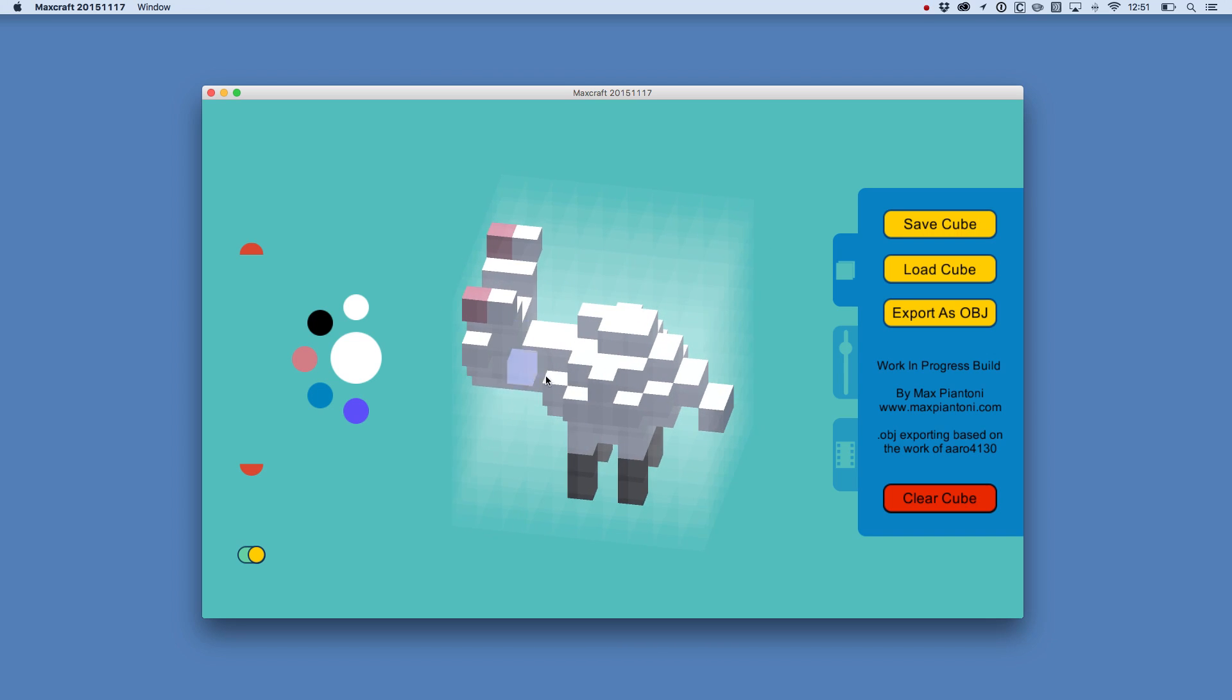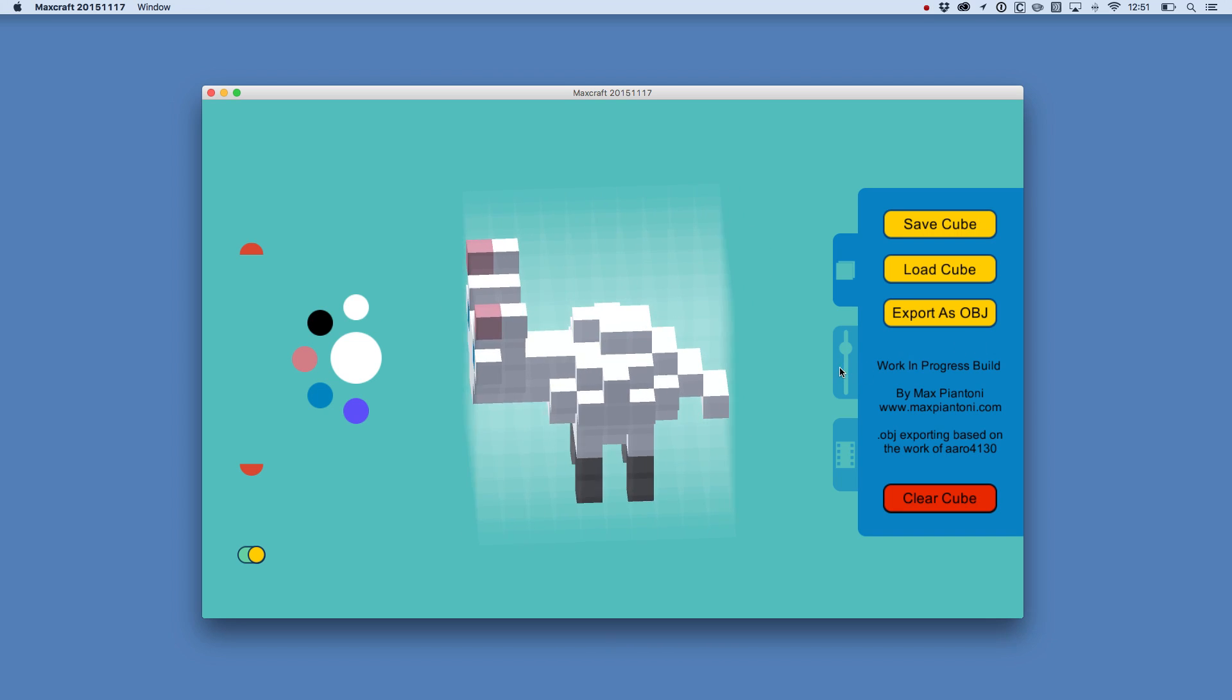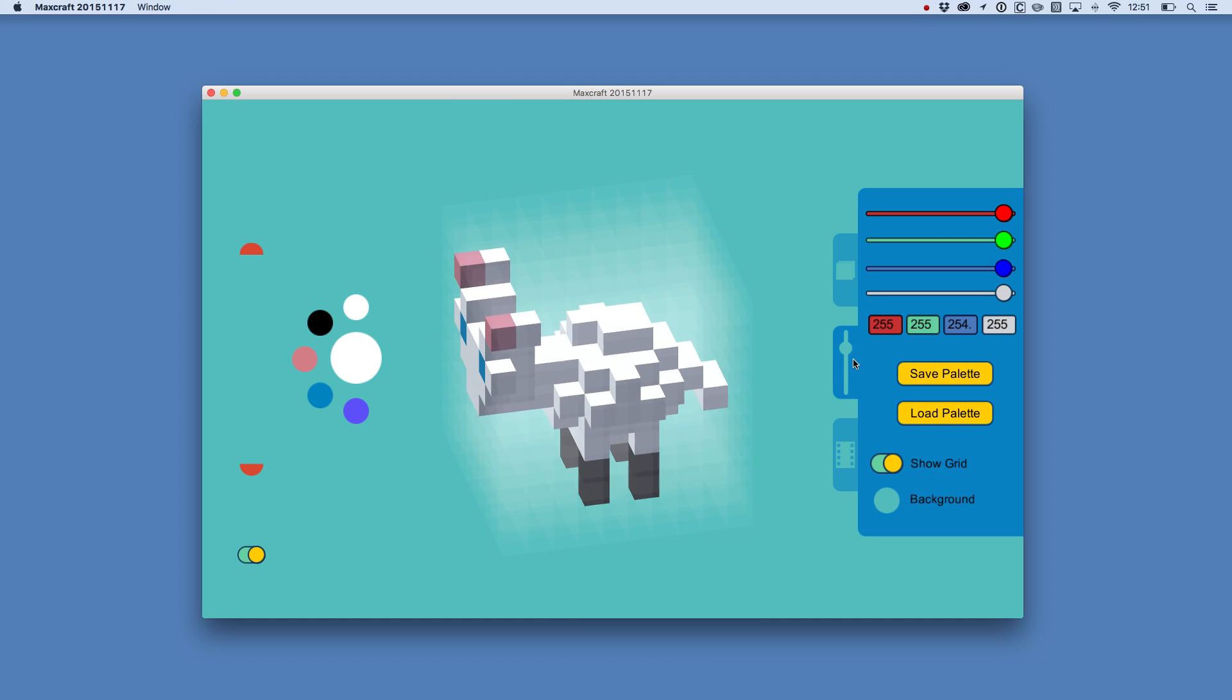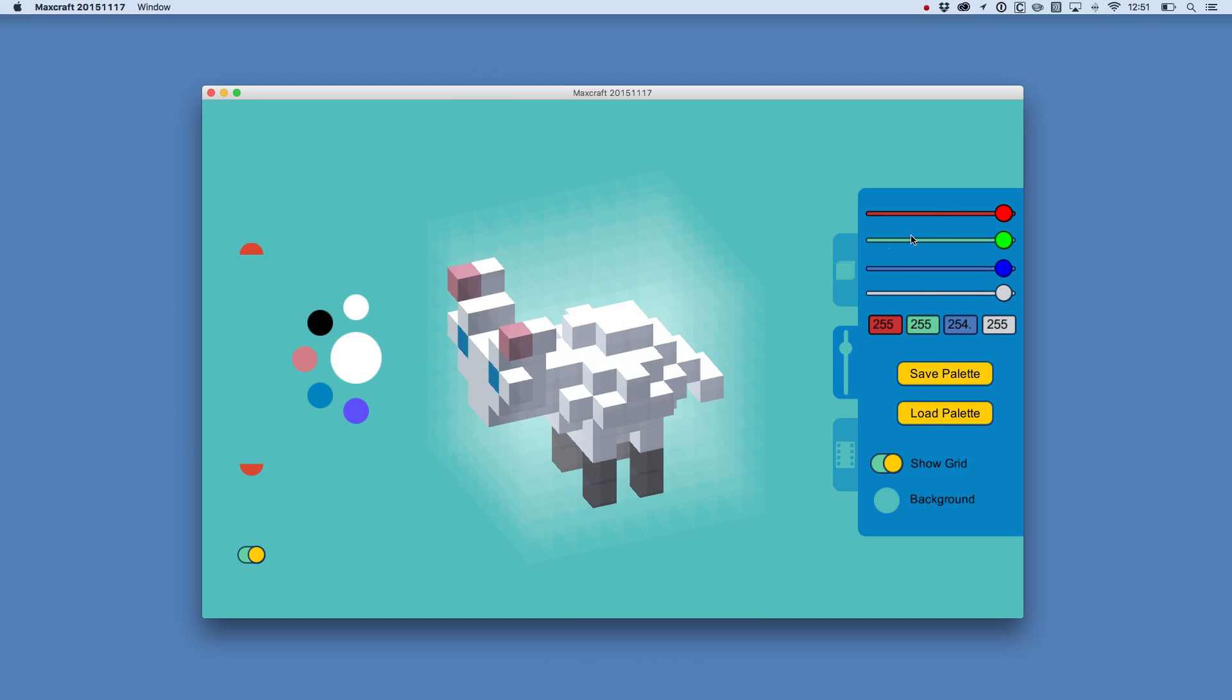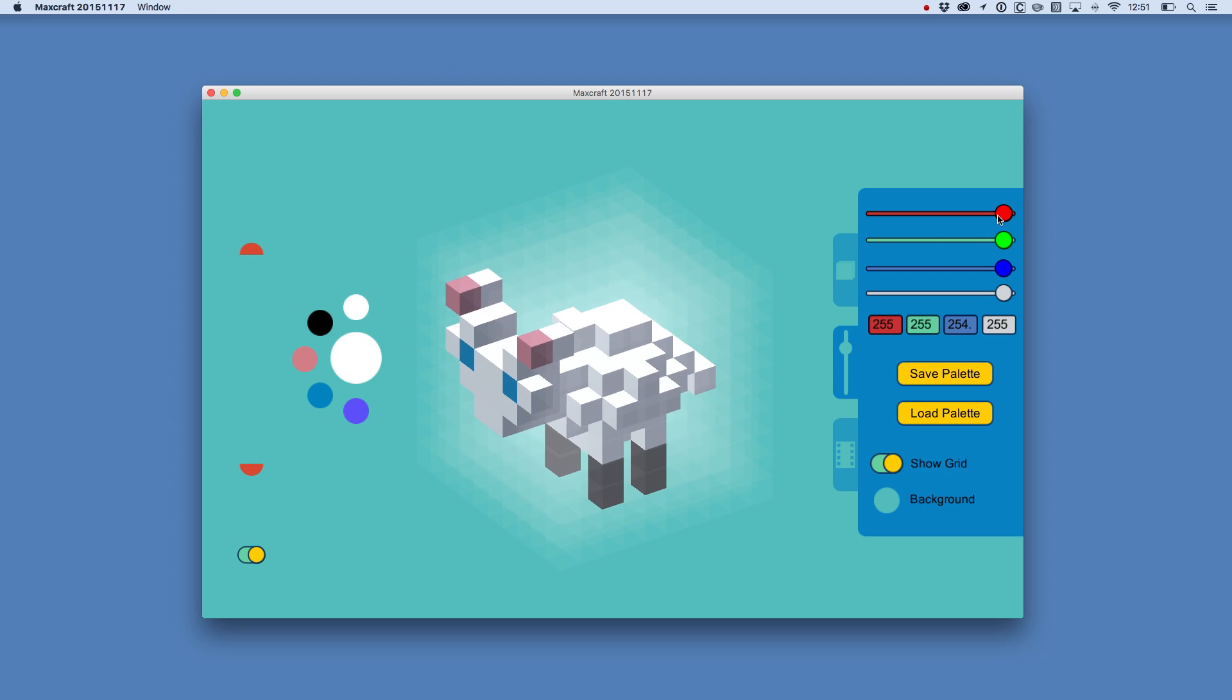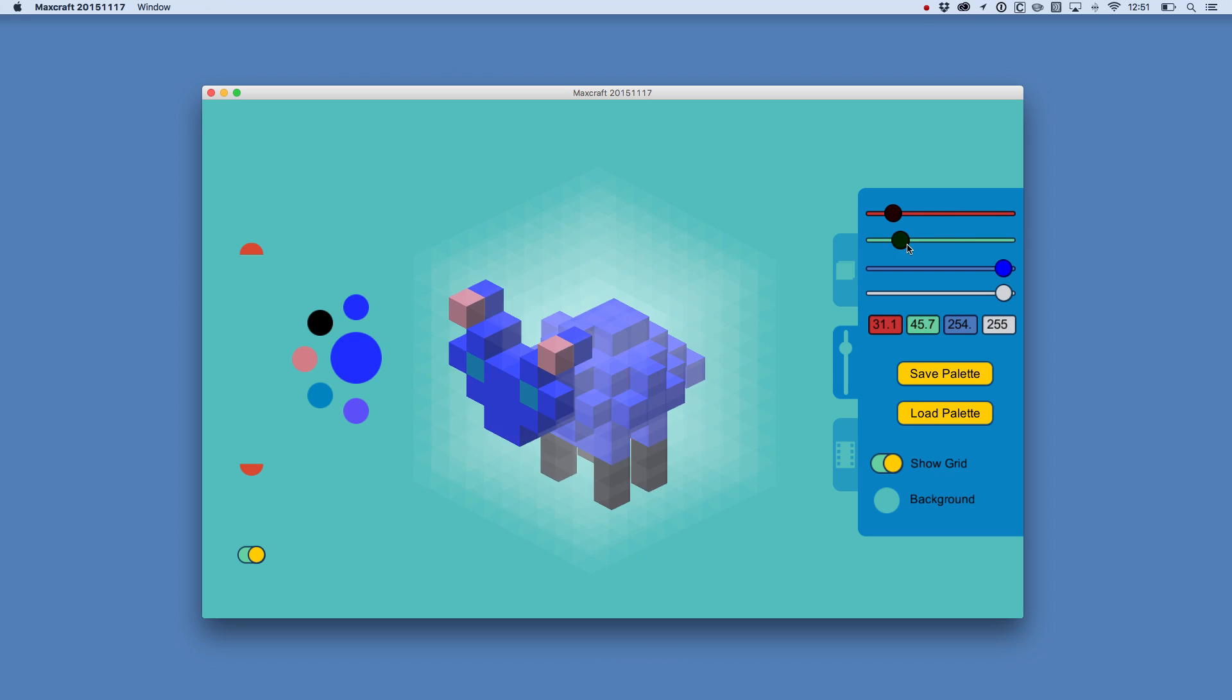For example, these white cubes here that make up the fleece of the sheep, just say I decided I didn't want my sheep to have a white fleece, I wanted it to be a grey sheep, I could easily come into the color mixer here and change the color of all of those white cubes.